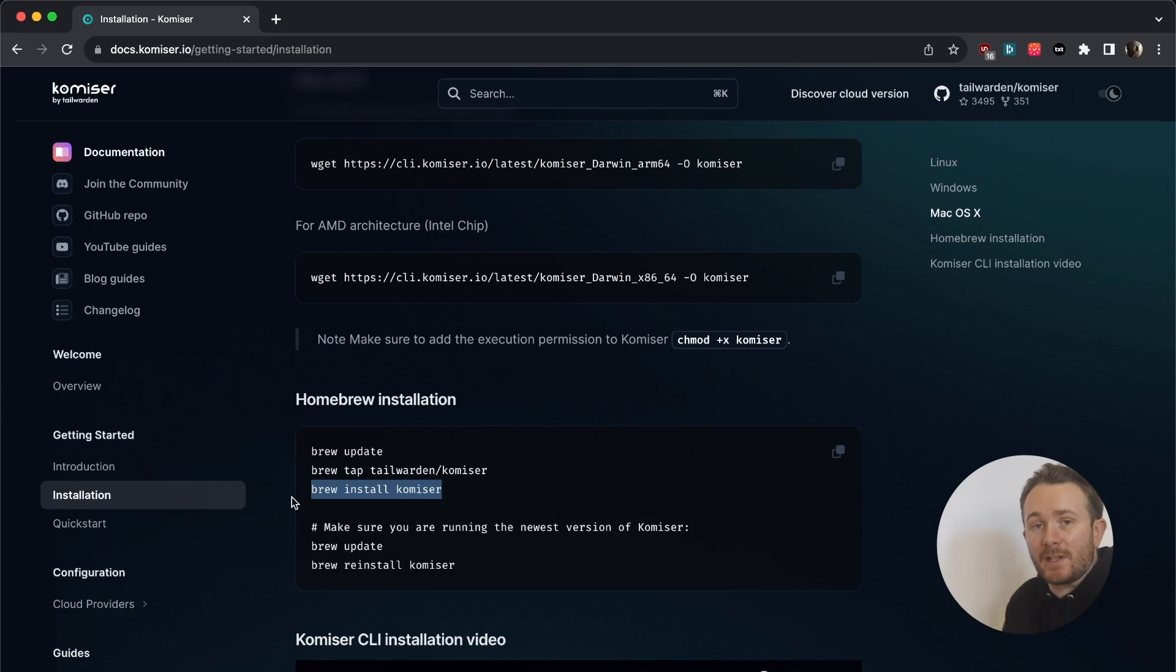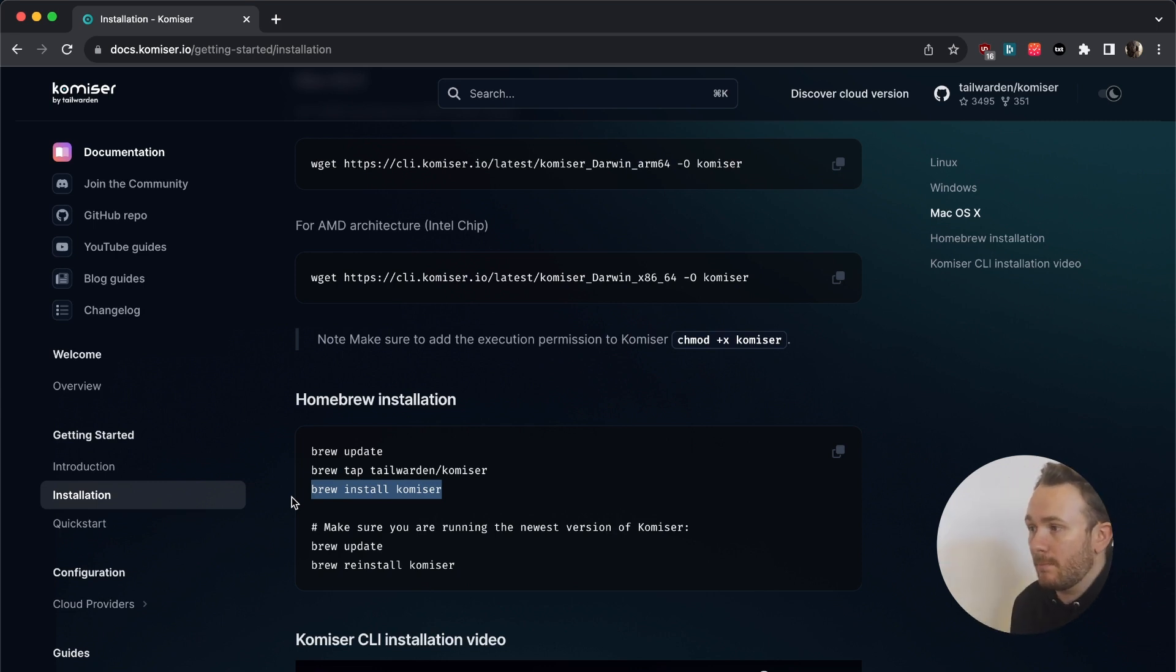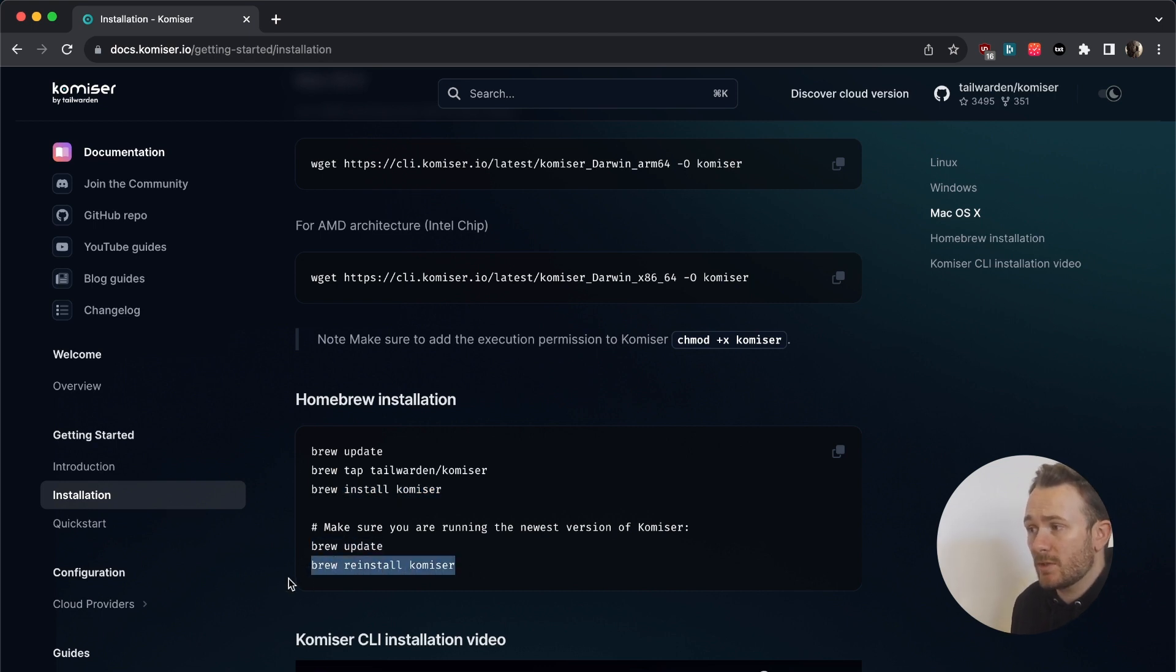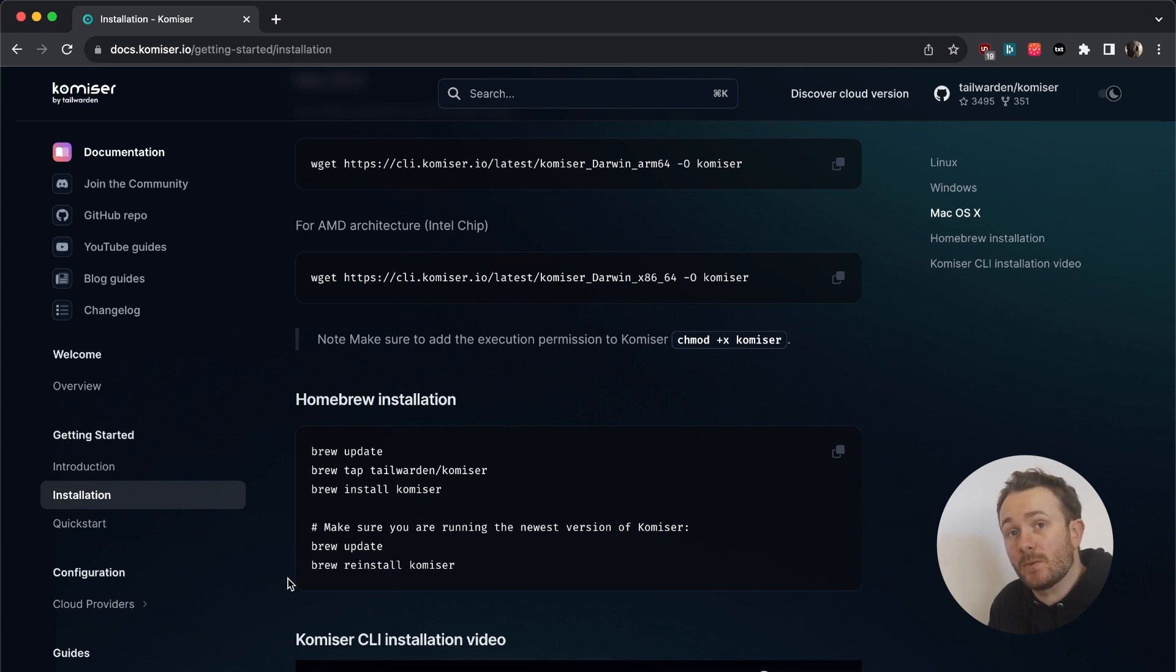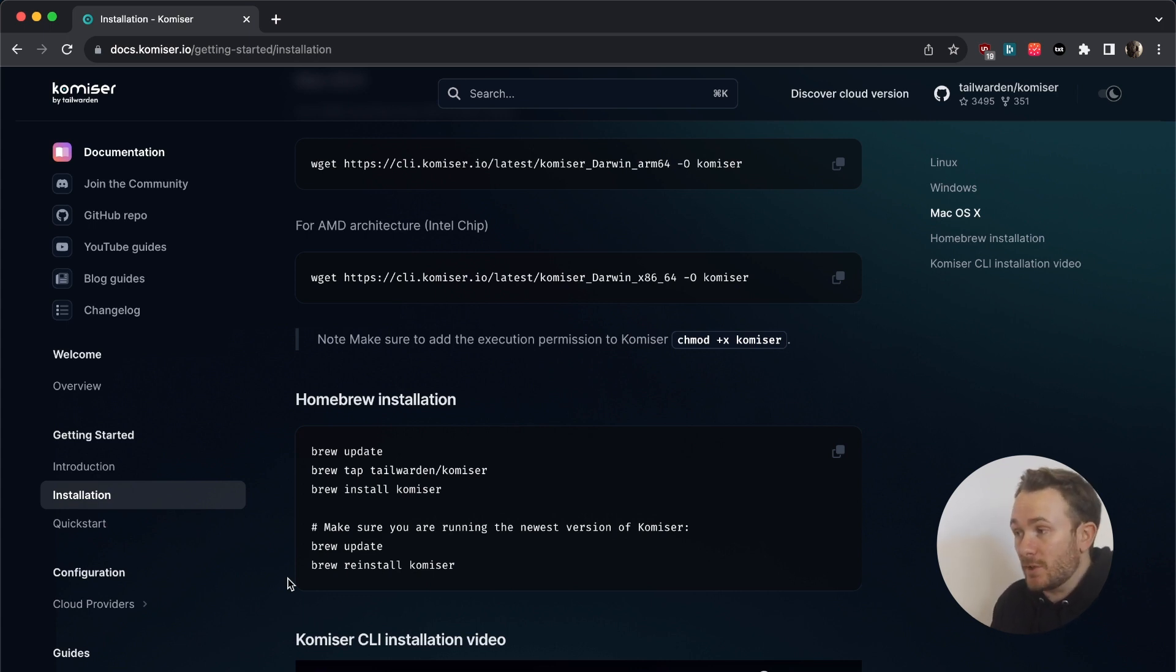Every time there is a new Komiser update, you can simply pass in brew update and then brew reinstall Komiser. You don't need to specify which version of Komiser you'd like to install. It's always going to install the most up-to-date version.